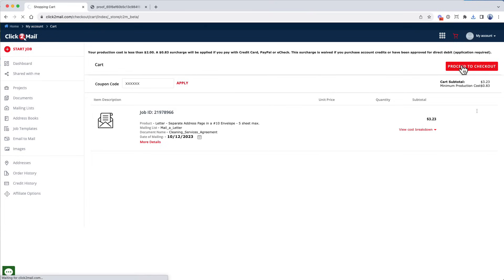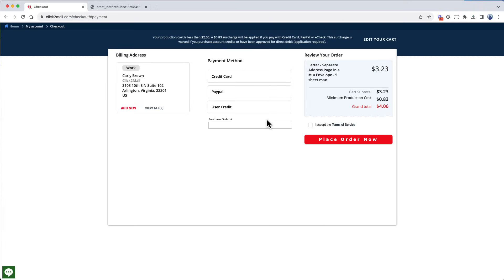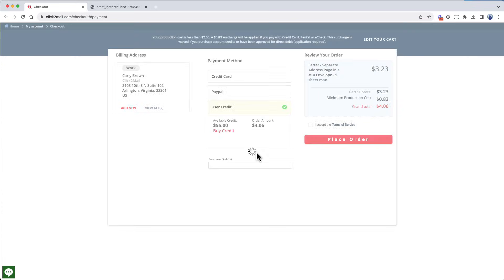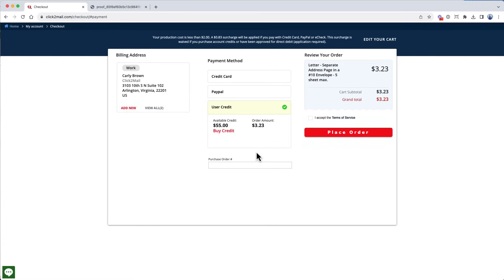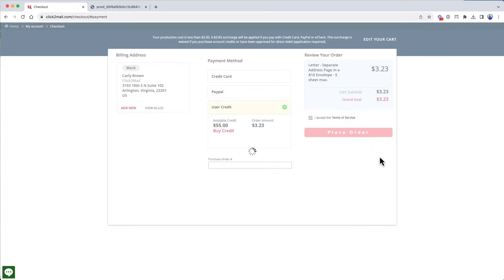Now I'm going to enter payment information. You can enter credit card details or use PayPal. I'm going to use pre-purchased user credit, which is great for small jobs that don't meet the minimum $2 production charge. Notice the minimum production charge is removed from my job total after I select user credit. Next, I'll agree to the terms of service, and then I click Place Order.